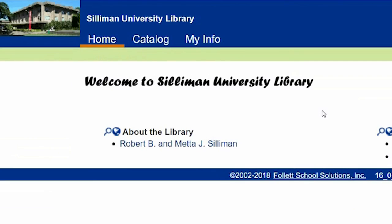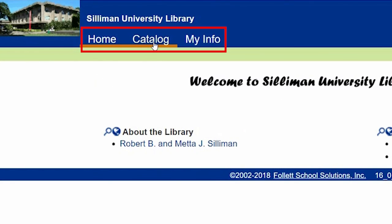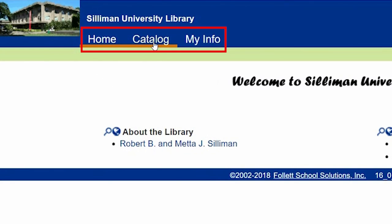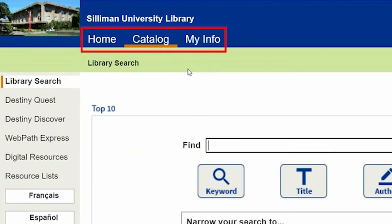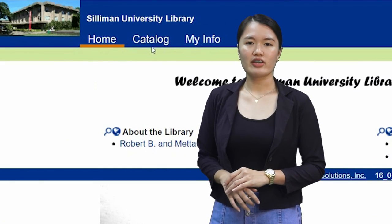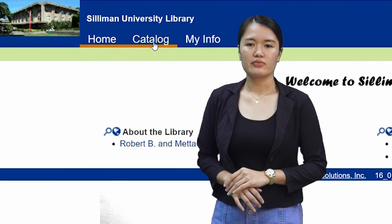You will see three tabs on the upper left corner: the Home tab, the Catalog tab, and the My Info tab. Click the Catalog tab.